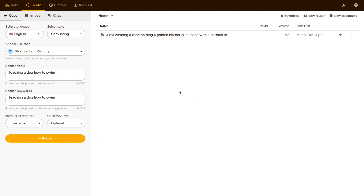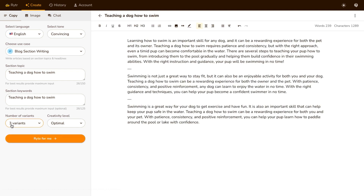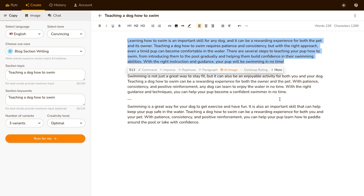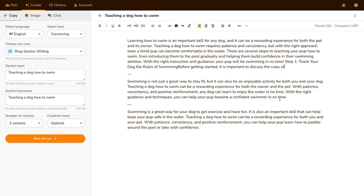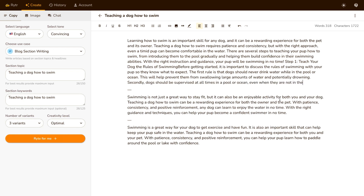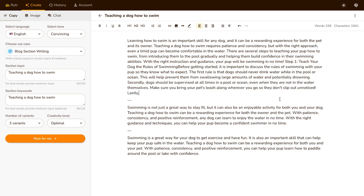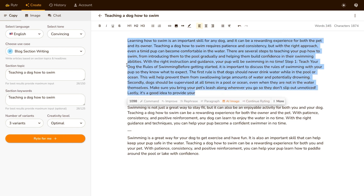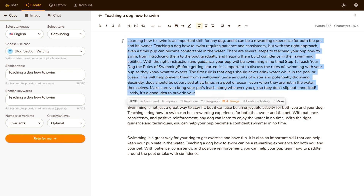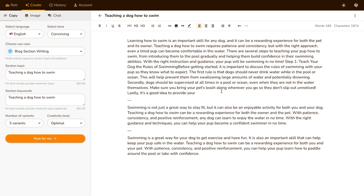We just click Write here and it'll start writing for us. It generates three different variations, and if you want to continue writing to make this longer, you can just click here and it will continue writing for us. Super straightforward, super simple to use — saves you so much time and energy. It even tells you how many words are in this block of text. You can highlight it, see how many words that is and how long it would take to read. This is roughly one minute, so I'm gonna copy that and go into the next tool.